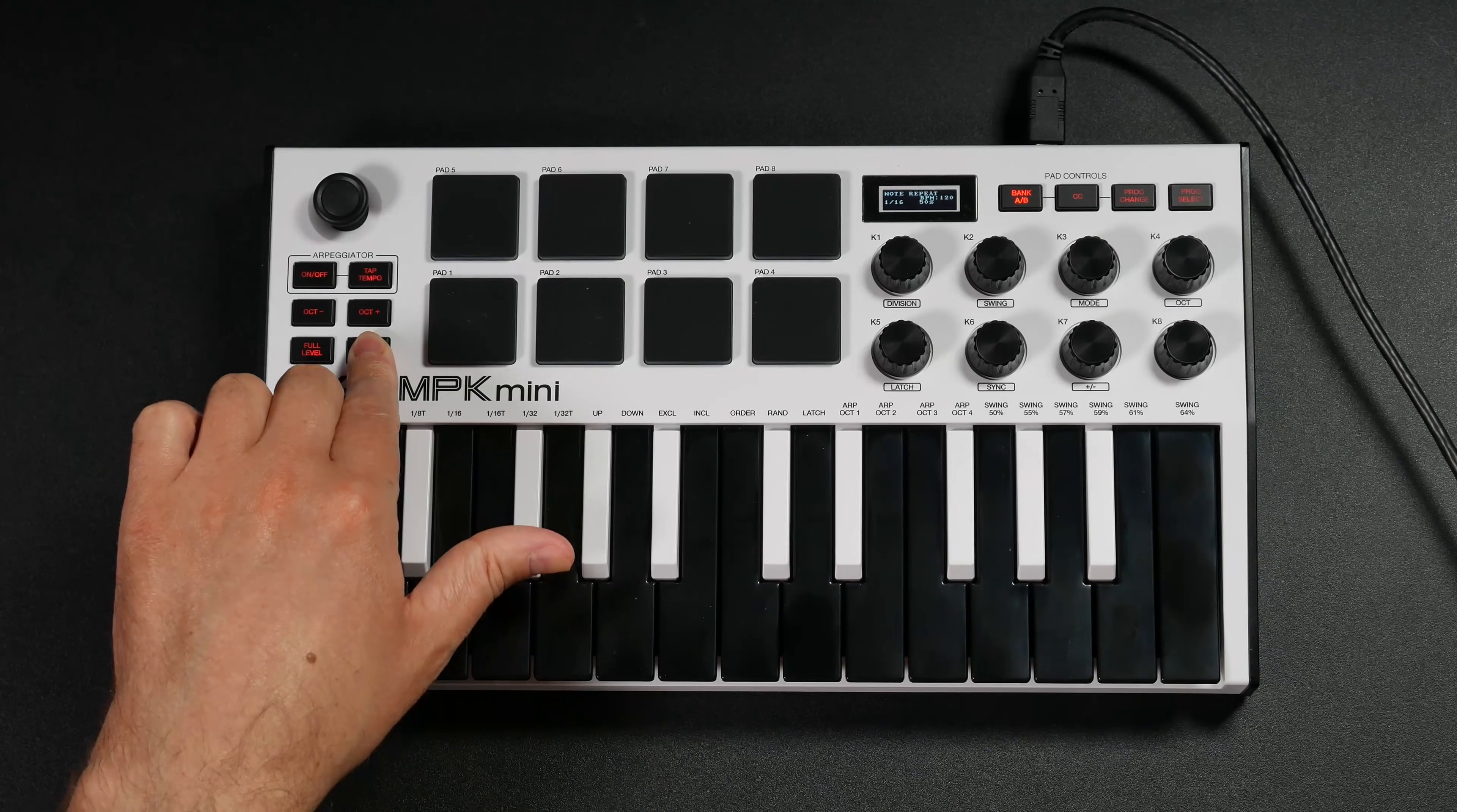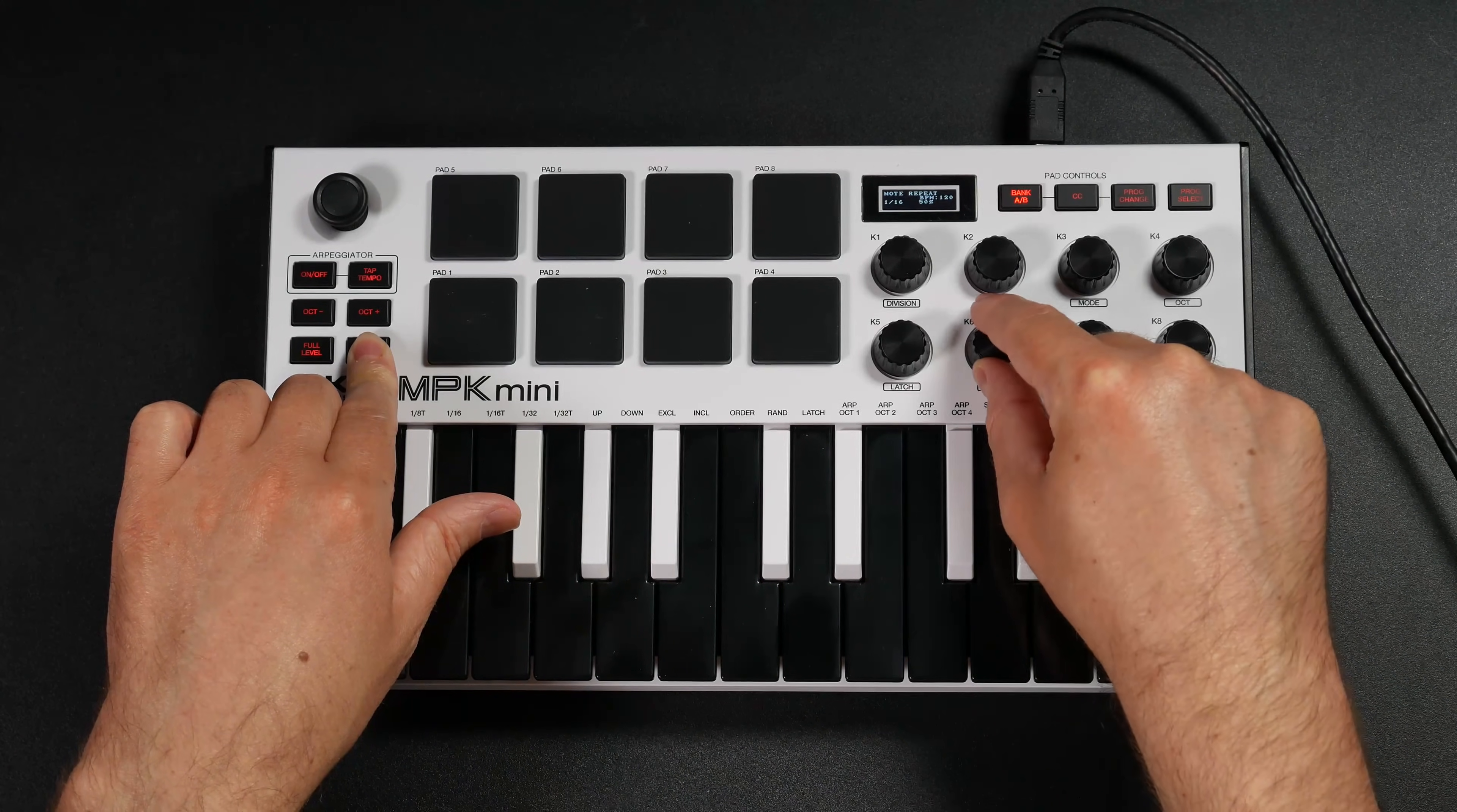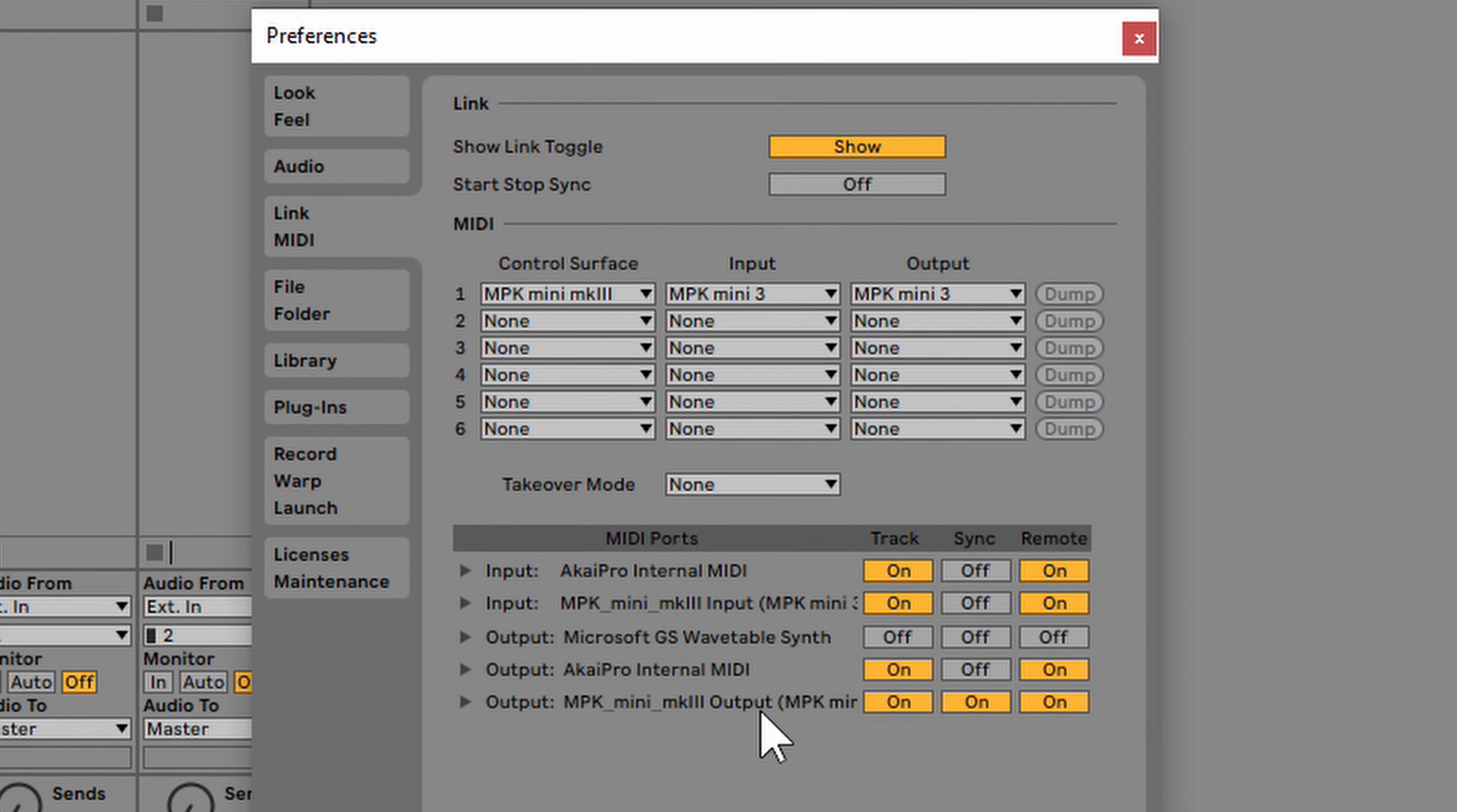In order to do that, you need to press note repeat. Then where it says sync, turn the knob, and it's going to say external. At this point, the note repeat on the MPK Mini is going to follow the tempo within Ableton Live. Let me give you an example.